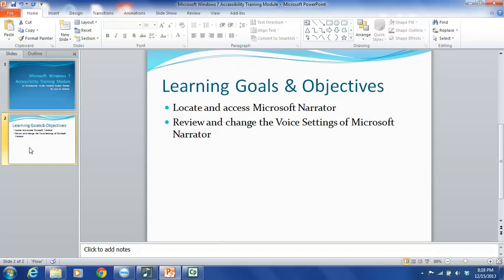Narrator was originally created to work with Notepad, WordPad, Control Panel programs, Internet Explorer, the Windows desktop, and some parts of Windows setup. Because of the way it was designed, Narrator may not read words aloud correctly in other programs.